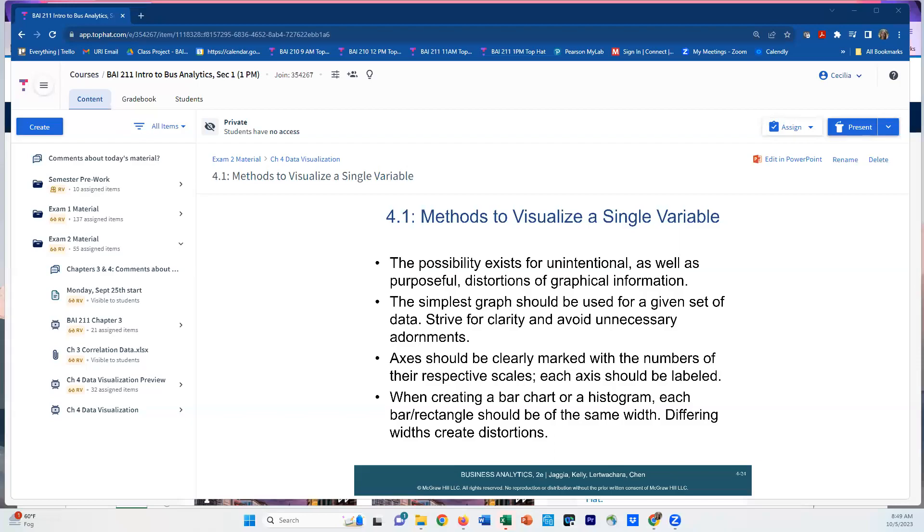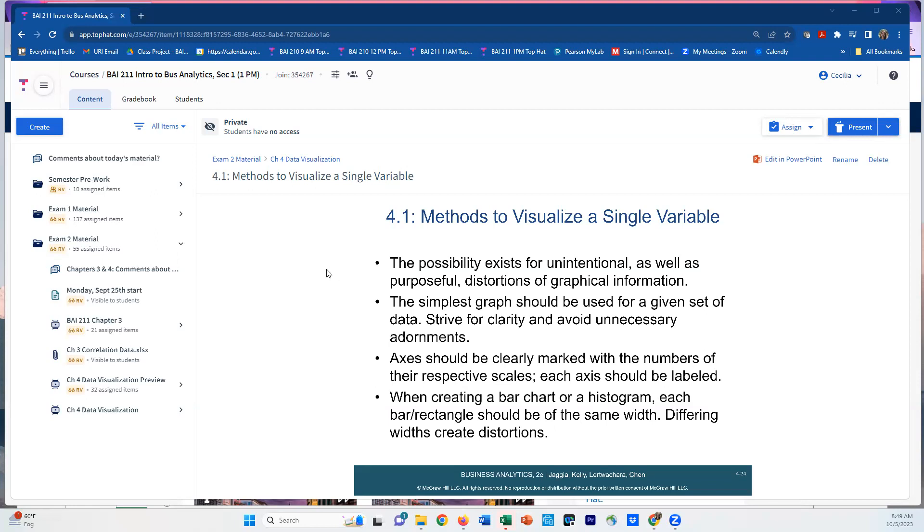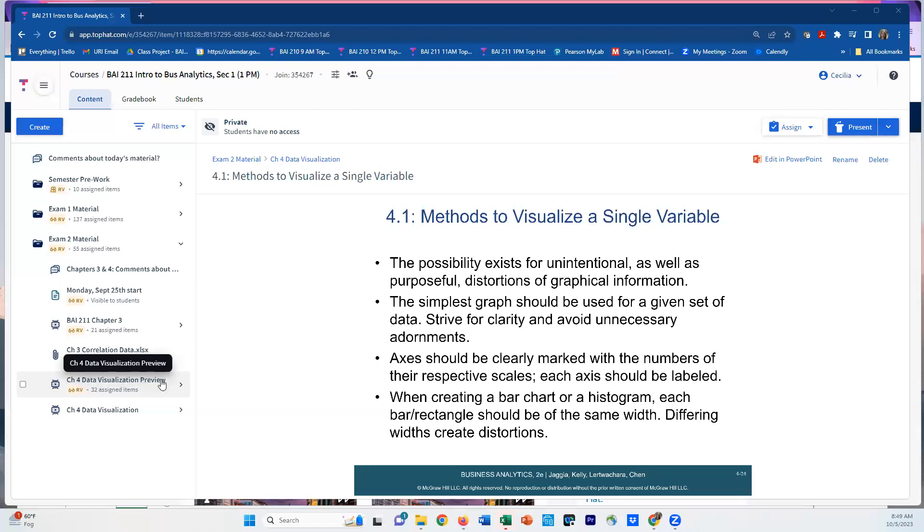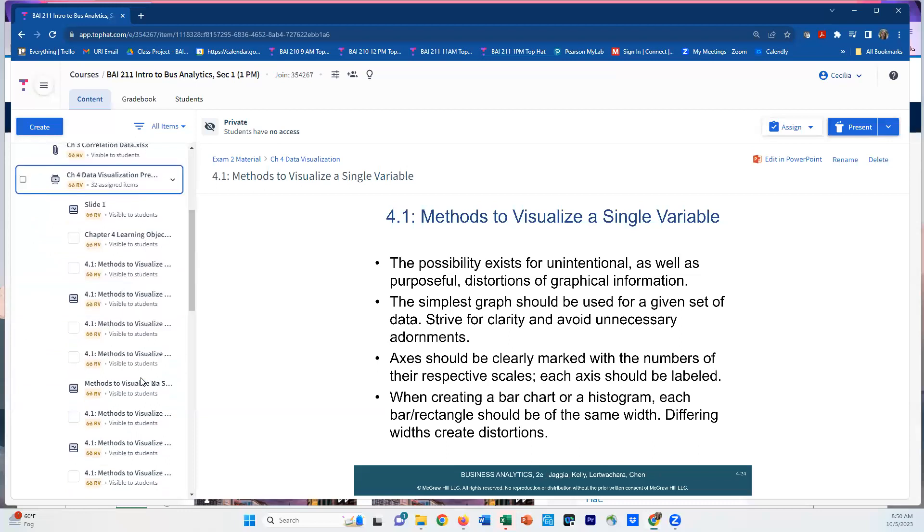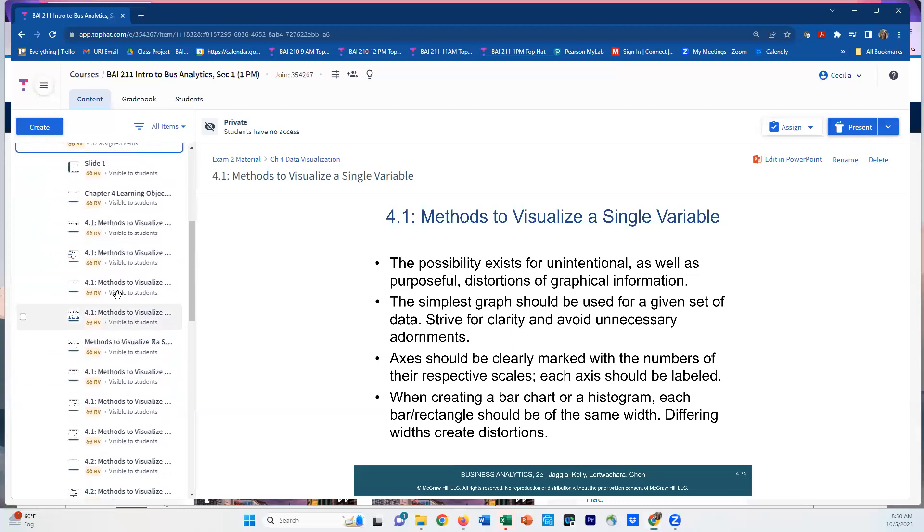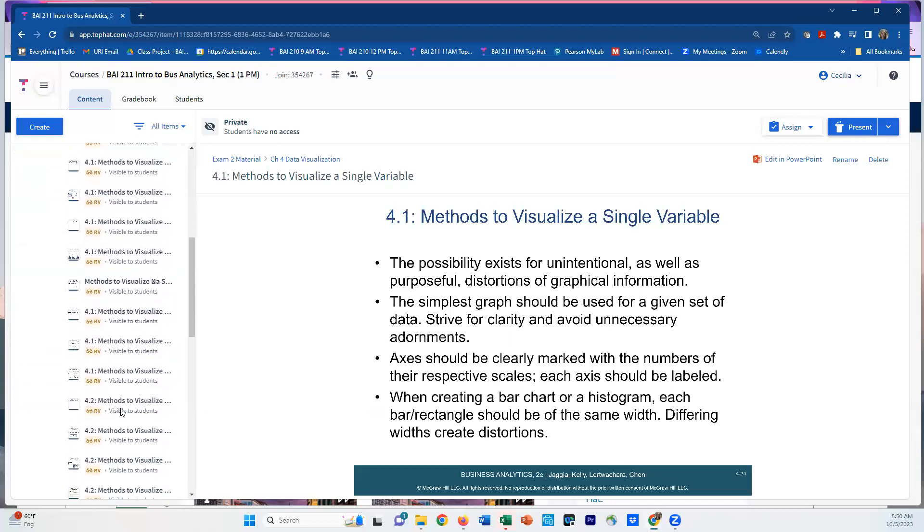Hi, this is the lecture for the data visualization from class that we skipped. I wanted to talk you through what you need to do before Friday's class. We're talking about data visualization and picking up where we left off Monday. Start by going to Top Hat and find the Chapter 4 Data Visualization preview slides and read through these.